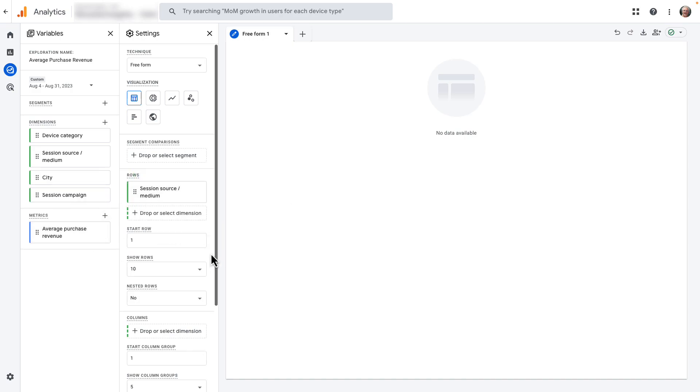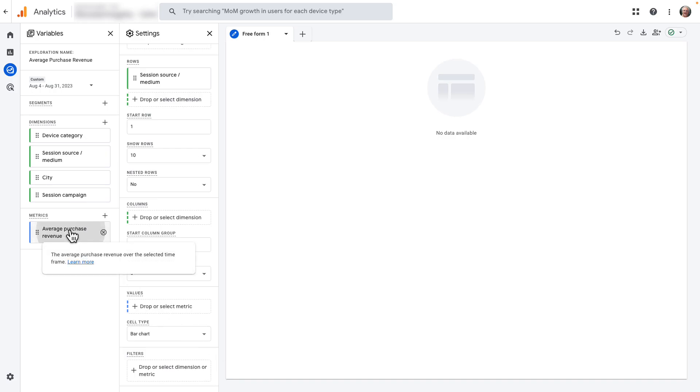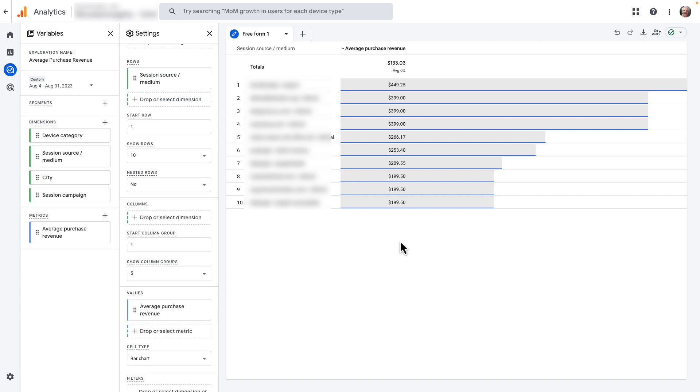Then just click and drag Average Purchase Revenue from your Metrics box over to the Values box. And there you have it. That's how you find your average order value in Google Analytics. We hope you found it helpful. Don't forget to check out the links in the description for more details.